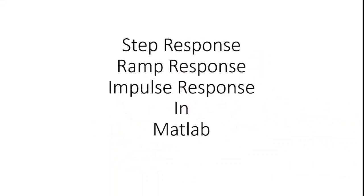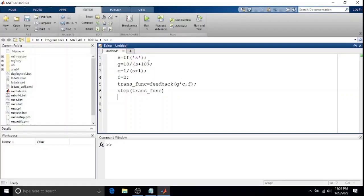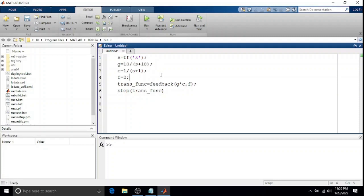In today's video, I will be showing you how to plot step response, ramp response, and impulse response in MATLAB. Let's suppose we have a transfer function for a plant like this: 10/(s+18), and there is a controller and feedback.